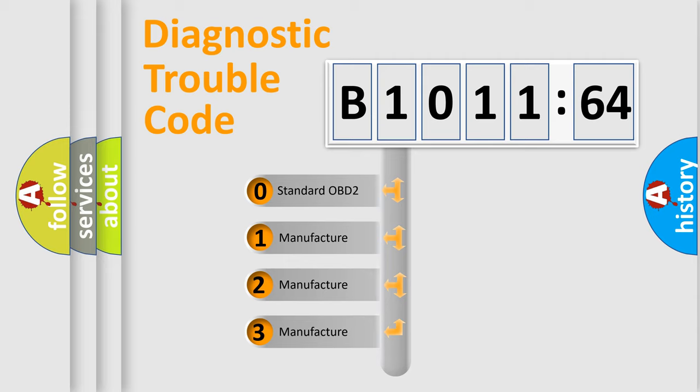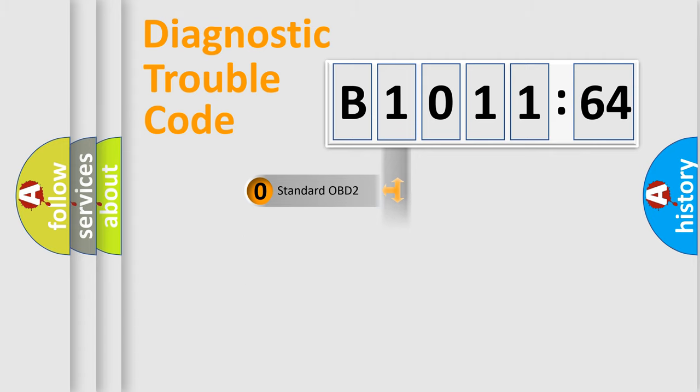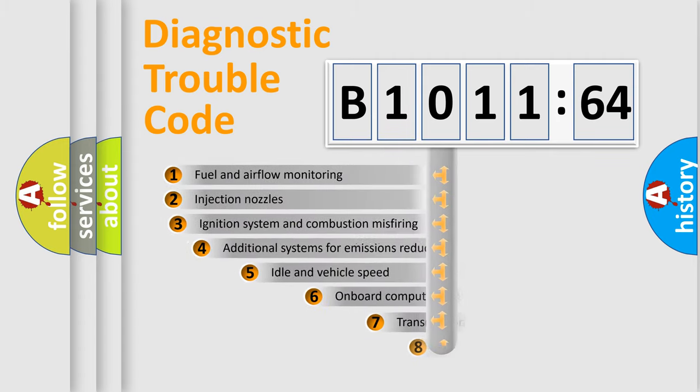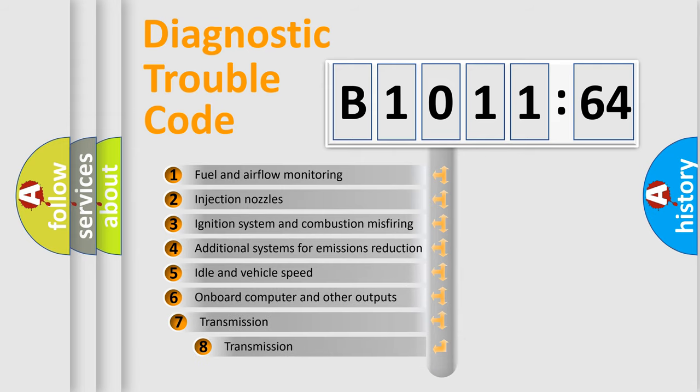If the second character is expressed as zero, it is a standardized error. In the case of numbers 1, 2, or 3, it is a more precise expression of a car-specific error.